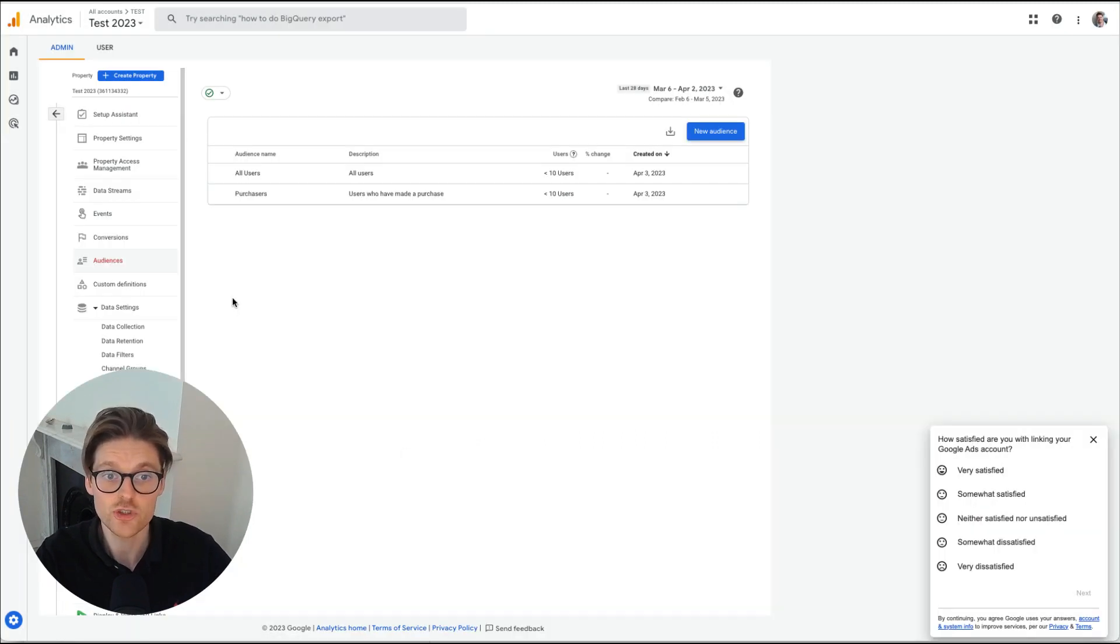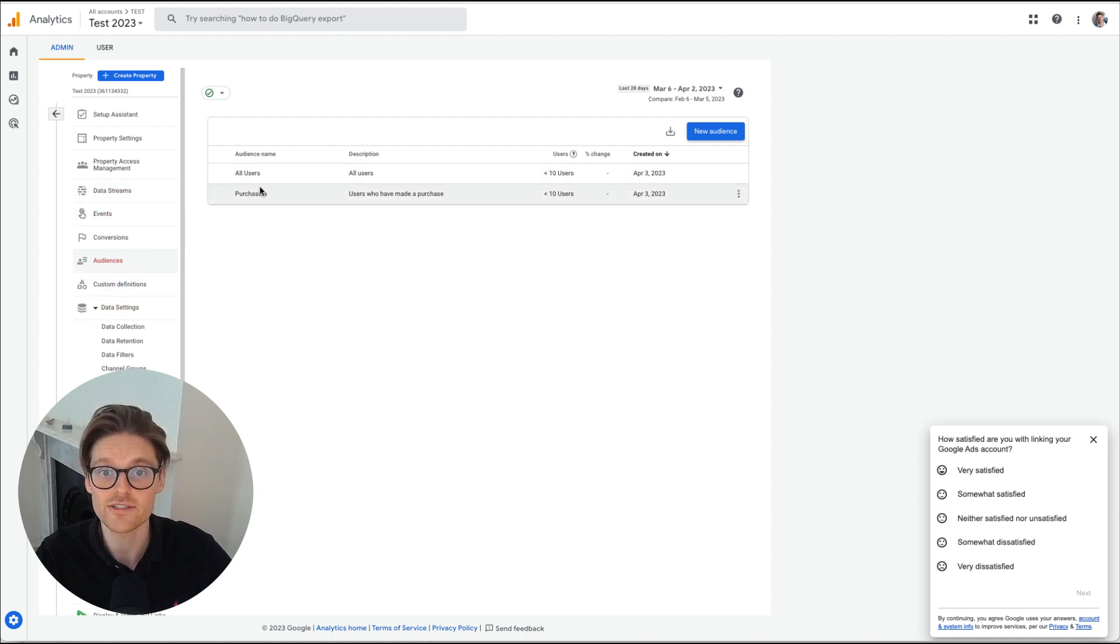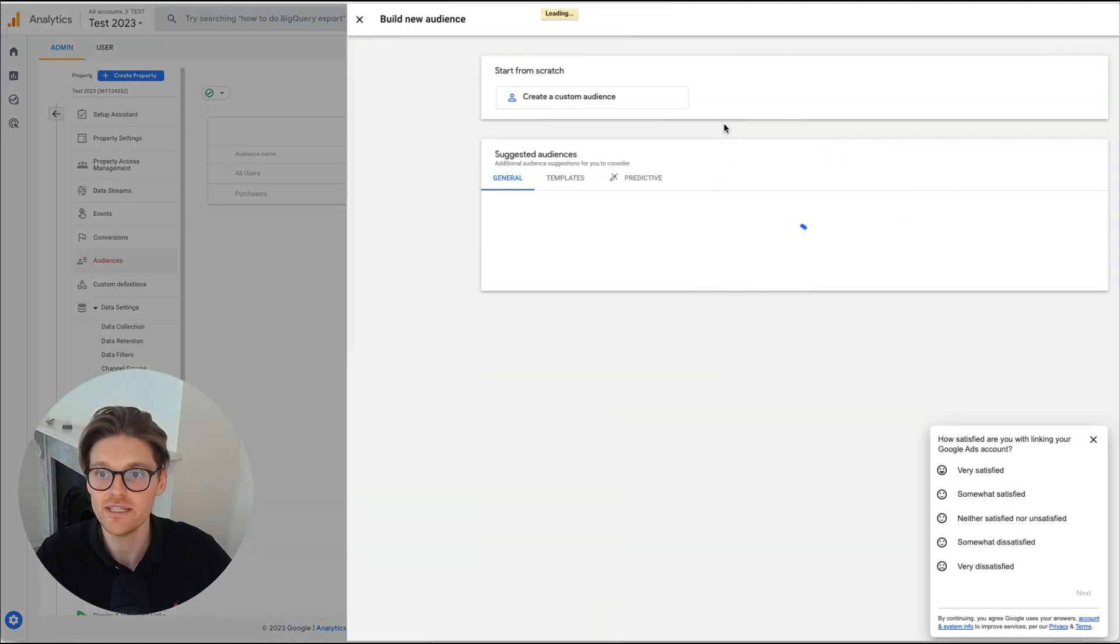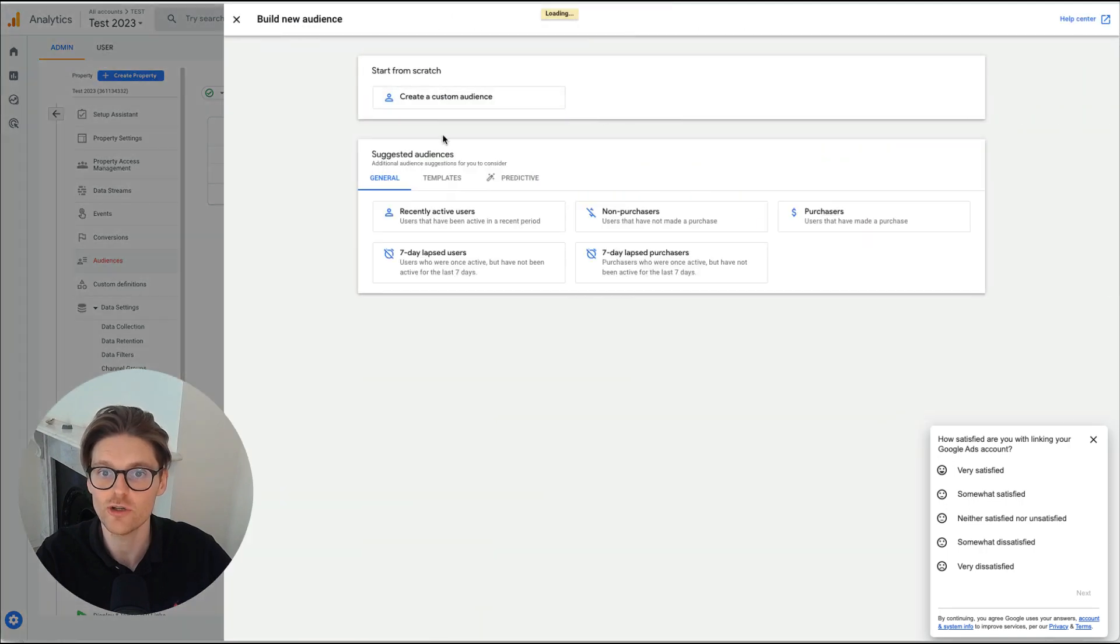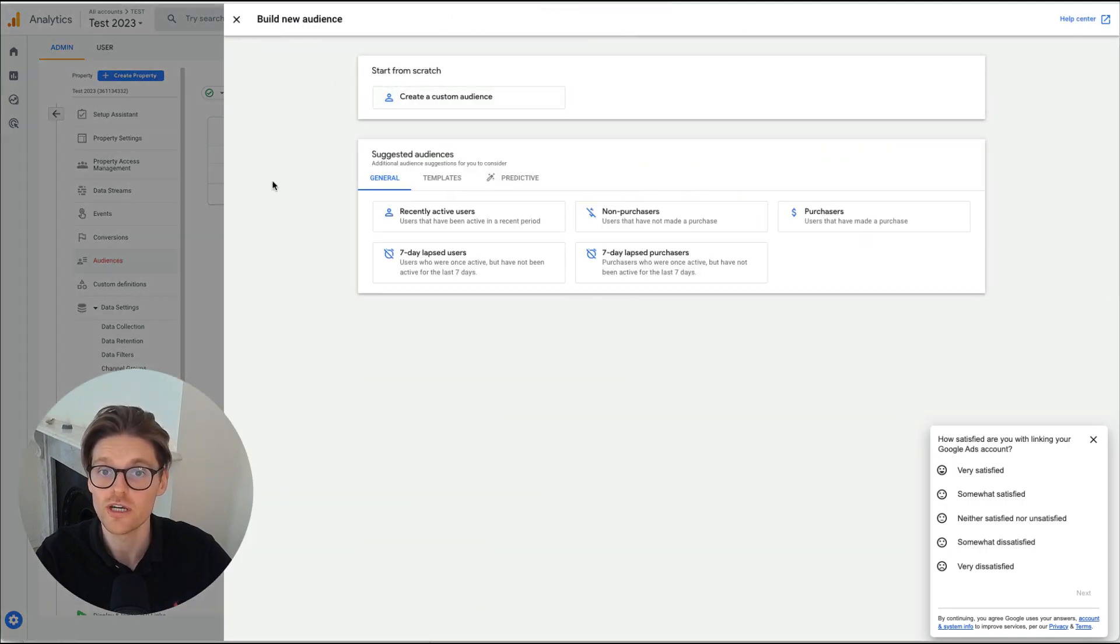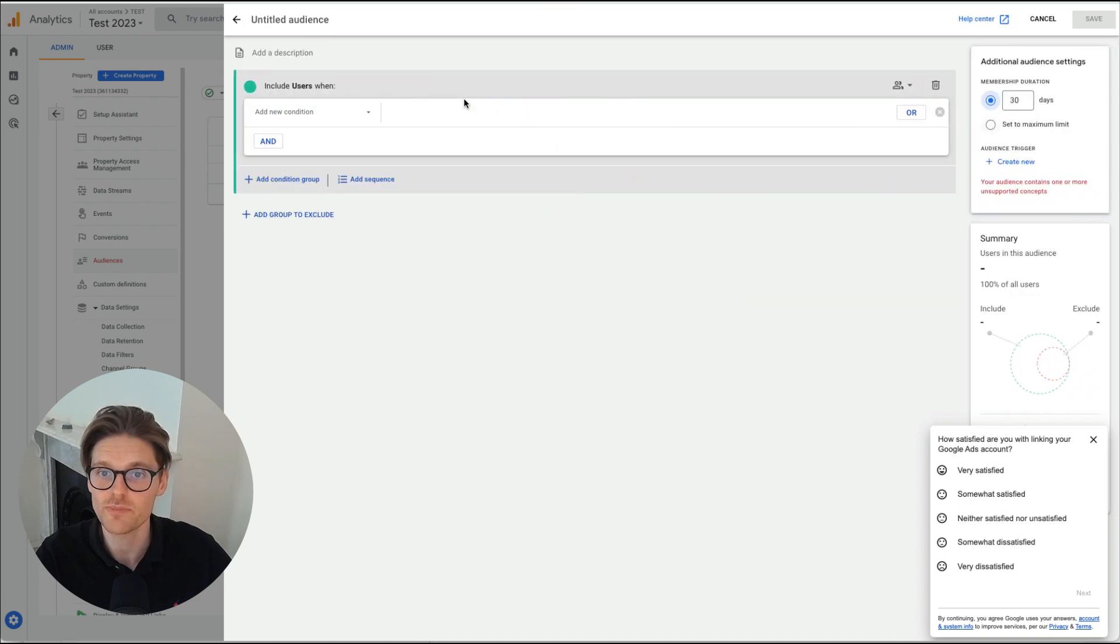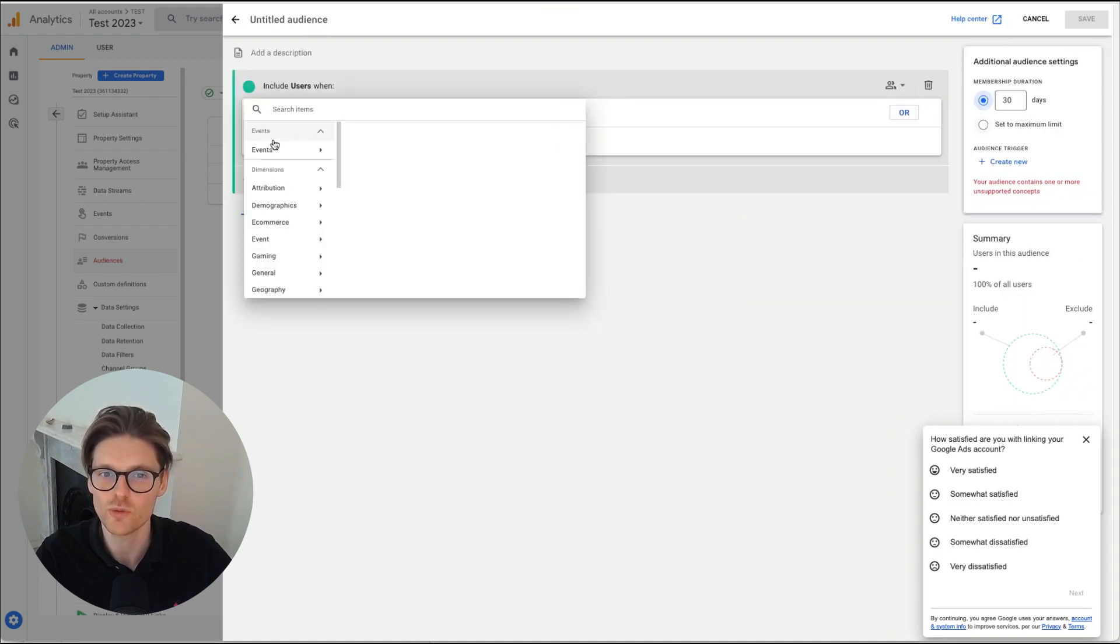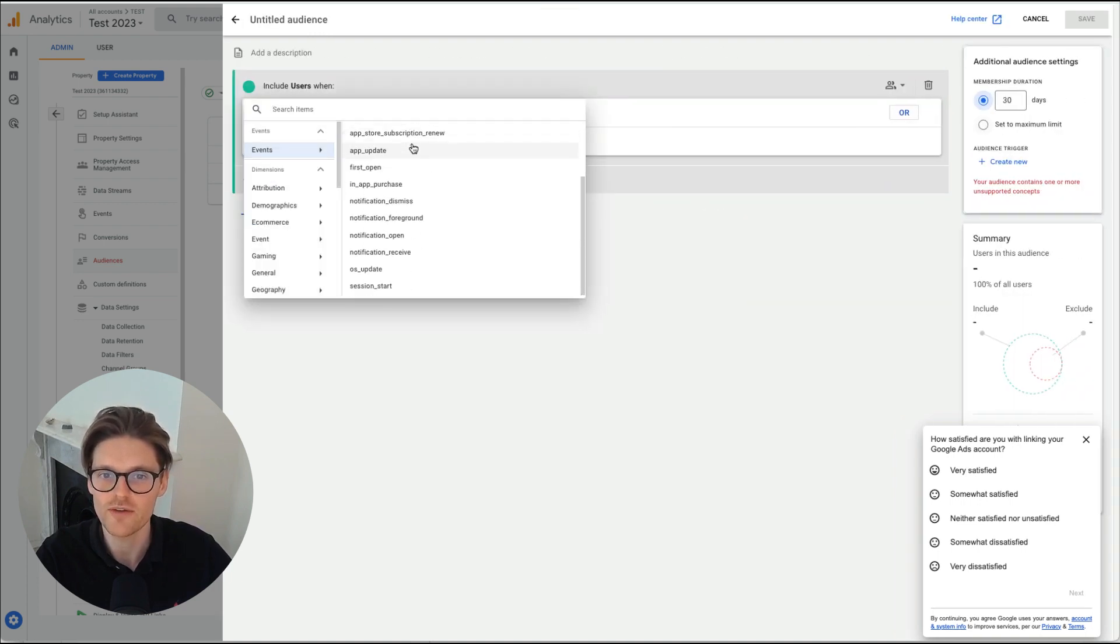Now, the last thing you do want to set up just from a settings perspective is your audiences. So there'll always be a all users or purchases, but in here, you can create your own audiences. And this will be another video I can do, but the main audiences you want to create is just based on a lot of your events. So once you've set up events, you'll have them pushing through here.